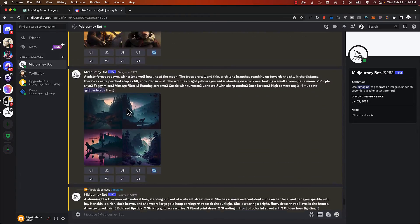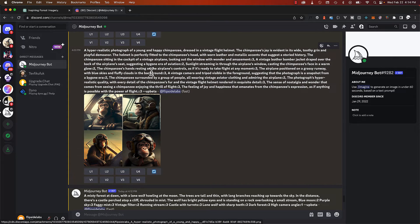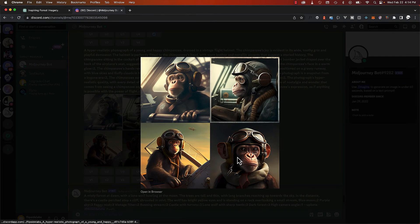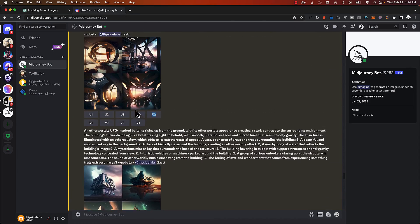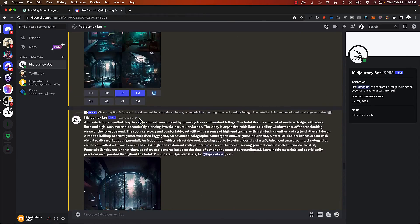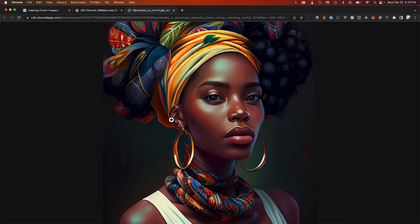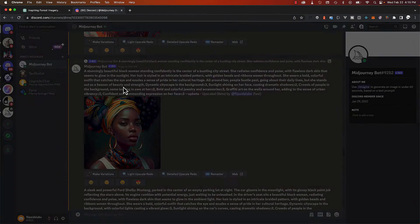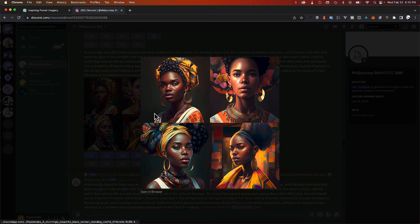I had fun with these before I started this video — let me show you a couple more I generated. Here's a photorealistic happy chimpanzee dressed in a vintage flight helmet — look at the fourth one, how amazing it looks! I created a couple more for UFO structures, and here's the beautiful black woman prompt I tested before — look at the quality. It's just amazing. I'm really amazed with the quality of these four images generated by ChatGPT.